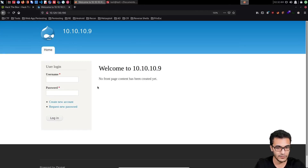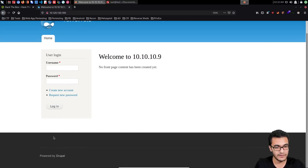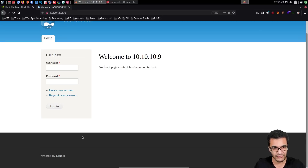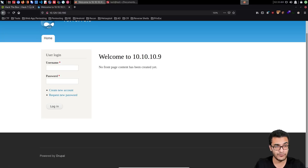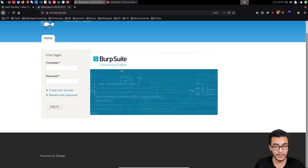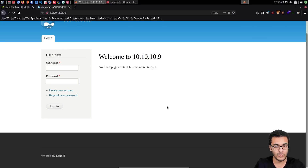We can see it's a standard Drupal installation with no content posted and a login form. The first thing you need to do when you run across a Drupal site is identify the specific version. It looks like the site has been cleaned up regarding version disclosure, but we can try to figure it out. The quickest way is to check the HTTP headers, so I'll turn on my Burp Suite profile with FoxyProxy and reload the page.